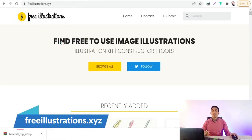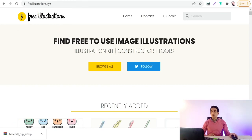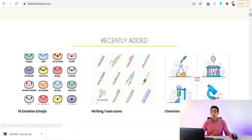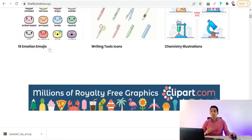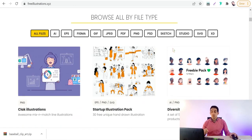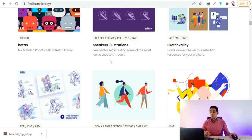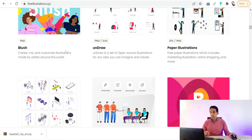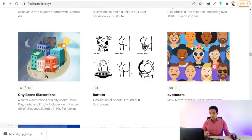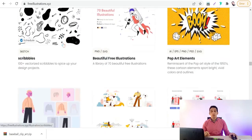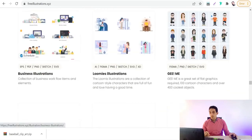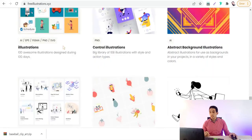The next website is free-illustrations.xyz. Here you will find free-to-use image illustrations, construction tools, emojis, writing tools, chemistry illustrations, and so on. These elements are free for personal and commercial use in different formats like EPS, PNG, and SVG, for different categories and fields, under a Creative Commons Zero license.